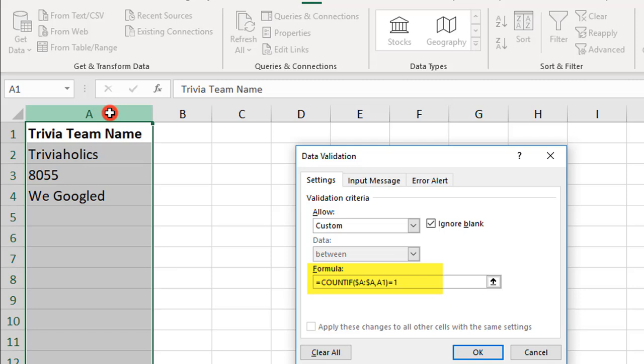So, the 1 represents the number of times we want to allow the team name to be repeated in our selected area.